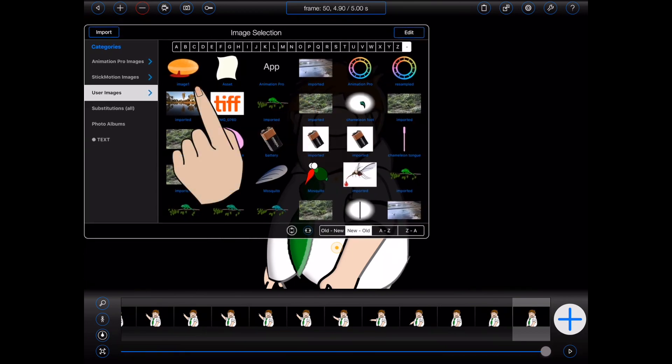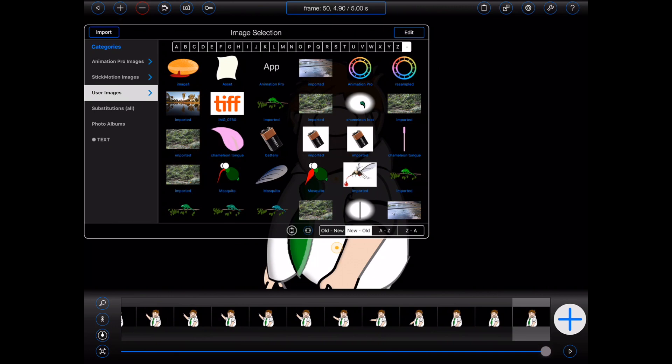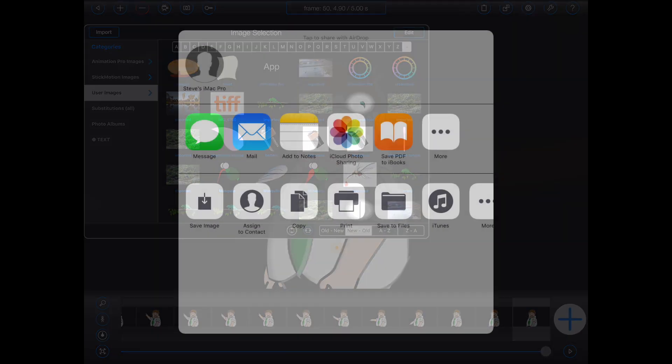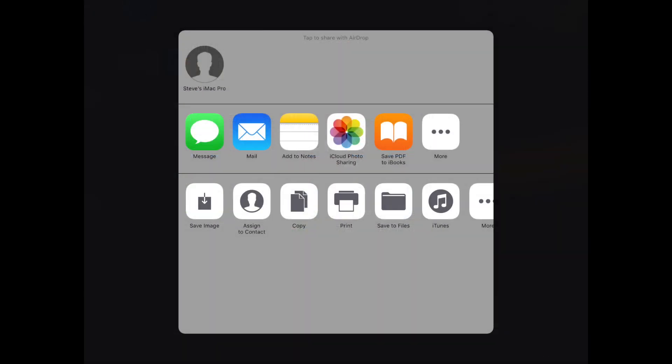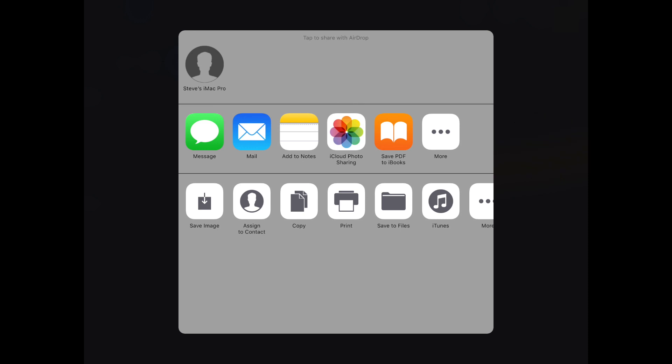But there are some apps out there that choose to use an alternate sharing mechanism that doesn't actually present all of the apps that can deal with the content in question. In those cases, you will see a reduced number of choices, and unfortunately, Animation Pro won't be amongst them.